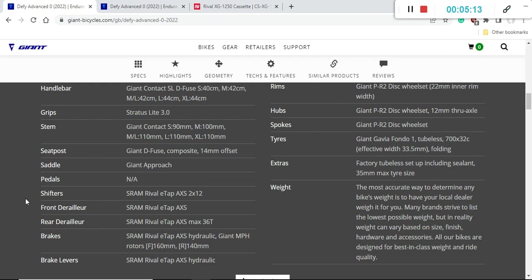I have to mention that the braking system on the bike is SRAM Rival hydraulic disc brakes. They've kind of mixed it a little bit with the Giant MPH braking rotors. I have no clue about these rotors. Also, one negative thing: at the front they're using 160 millimeter rotors, excellent for heat dissipation, but in the back I don't know why Giant is using 140 millimeter rotors. I would immediately replace it and put 160 millimeter rotors.